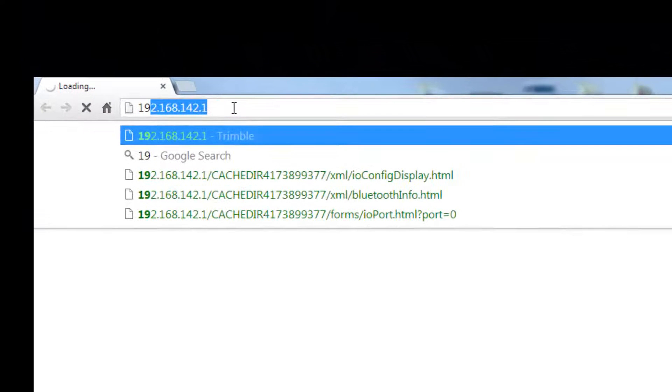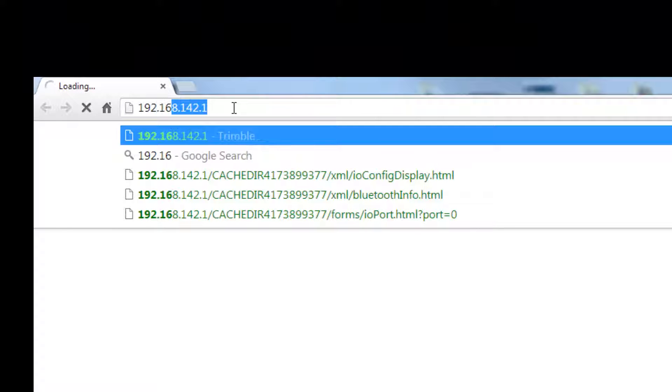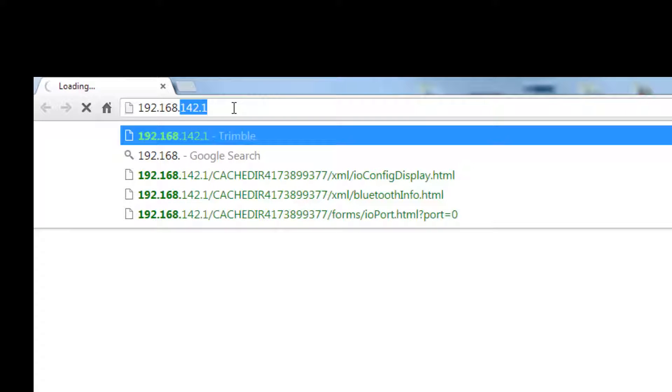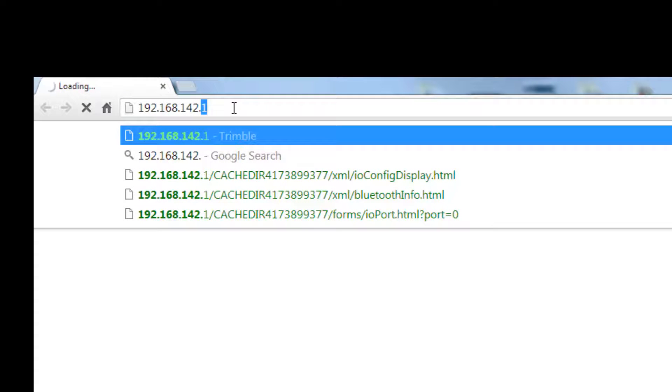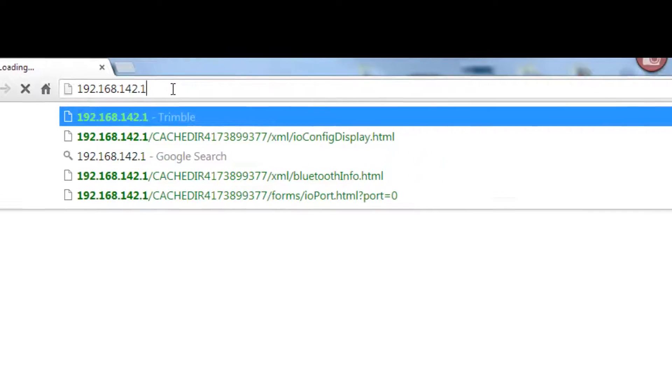Once you have verified you are connected to the receiver, open your web browser and type in the IP address of 192.168.142.1.